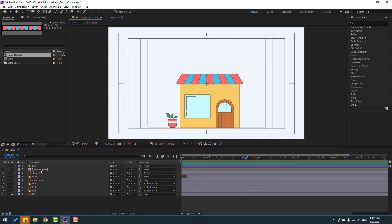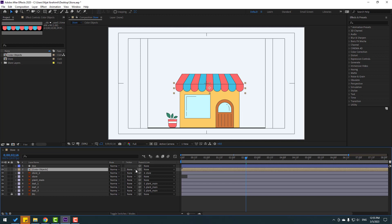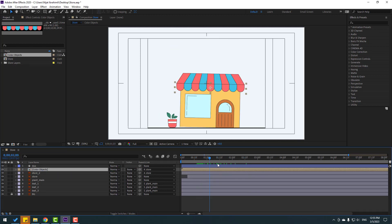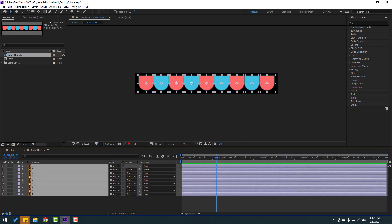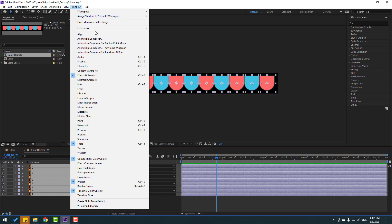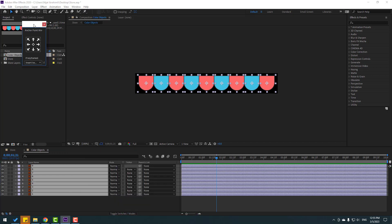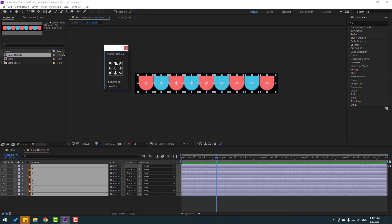So let's enable the color objects composition. And let's link to the store layer. And open the composition, select all layers. Again, go to Window, open Anchor Point Mover, and click this icon to move anchor points up. Nice.